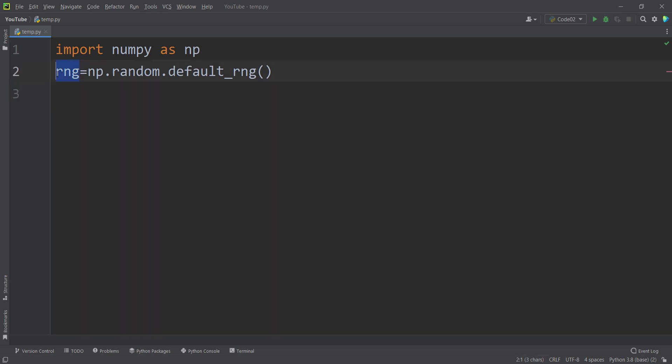Remember that this name is totally arbitrary — you can name it A, B, C, D, or whatever name you want.